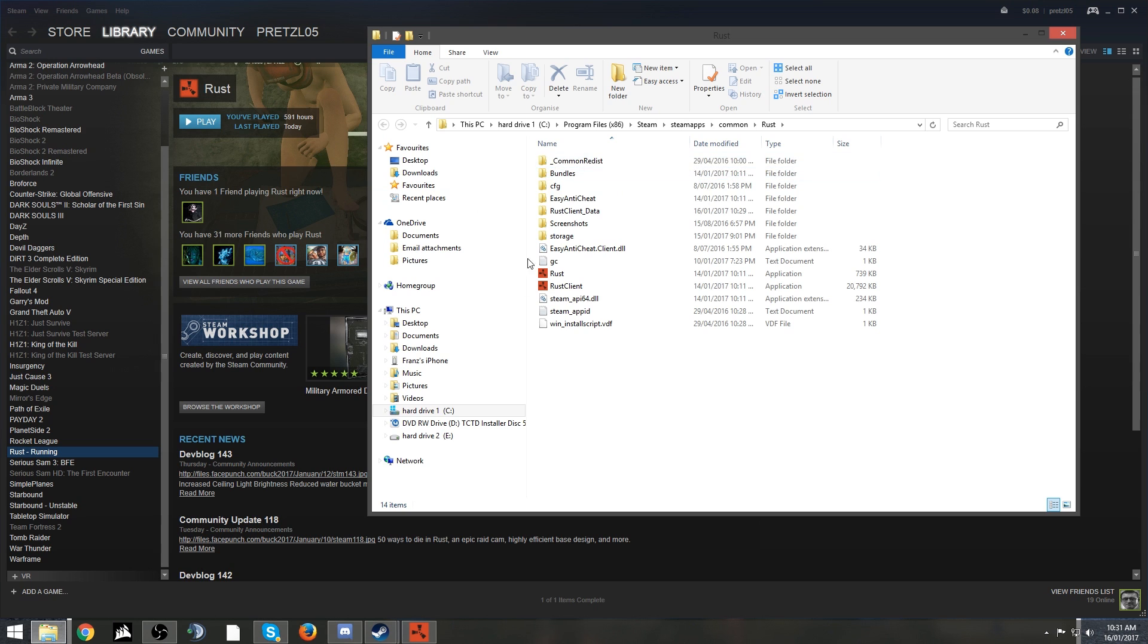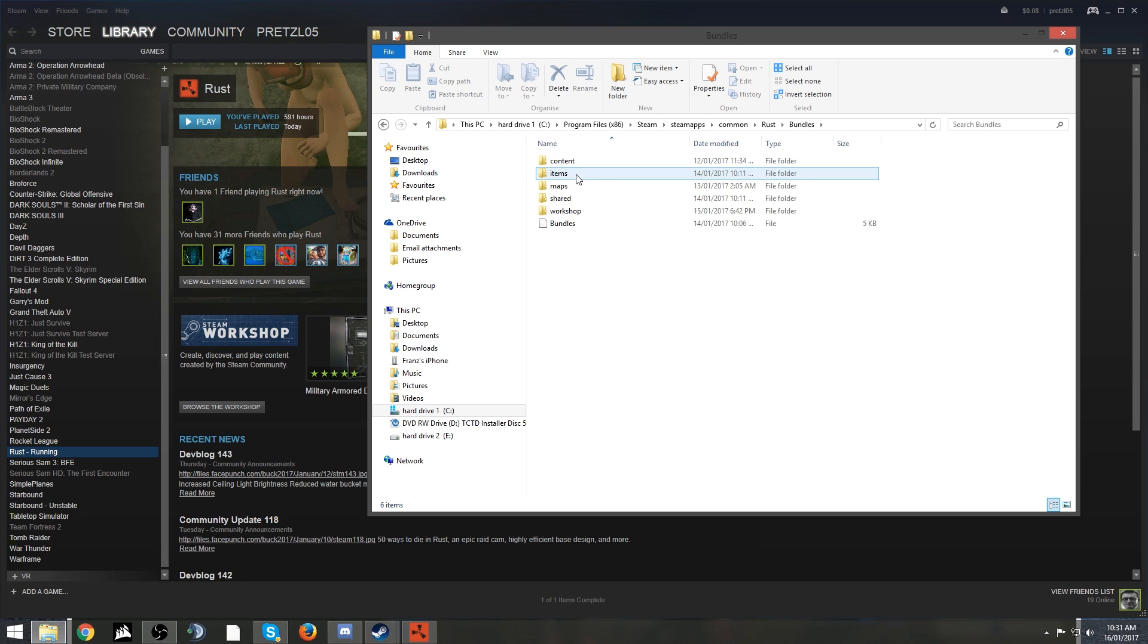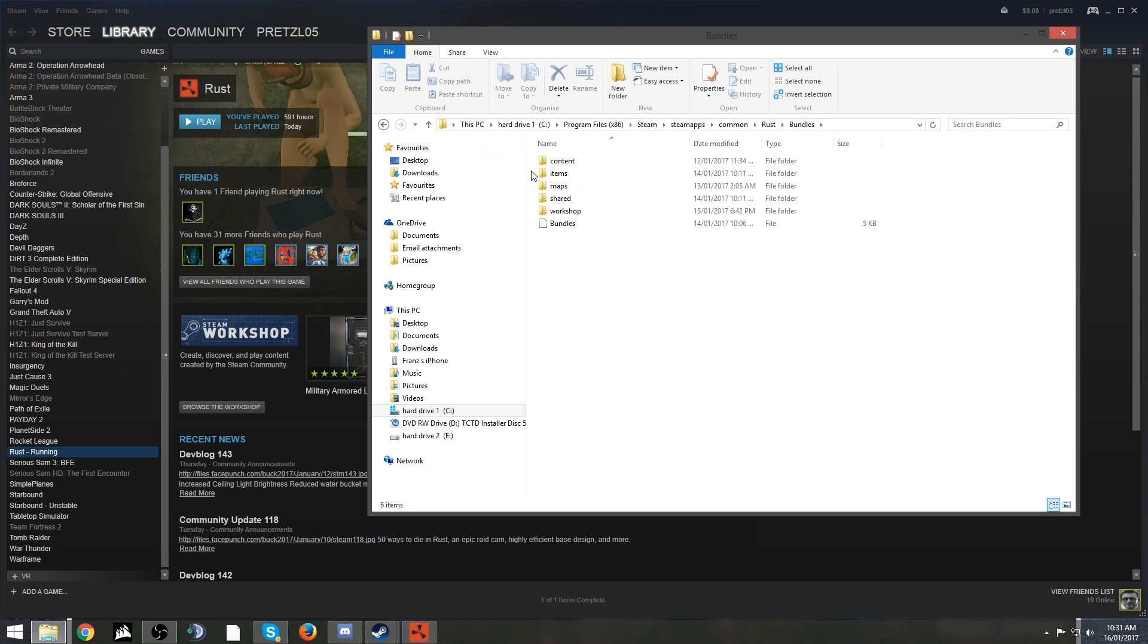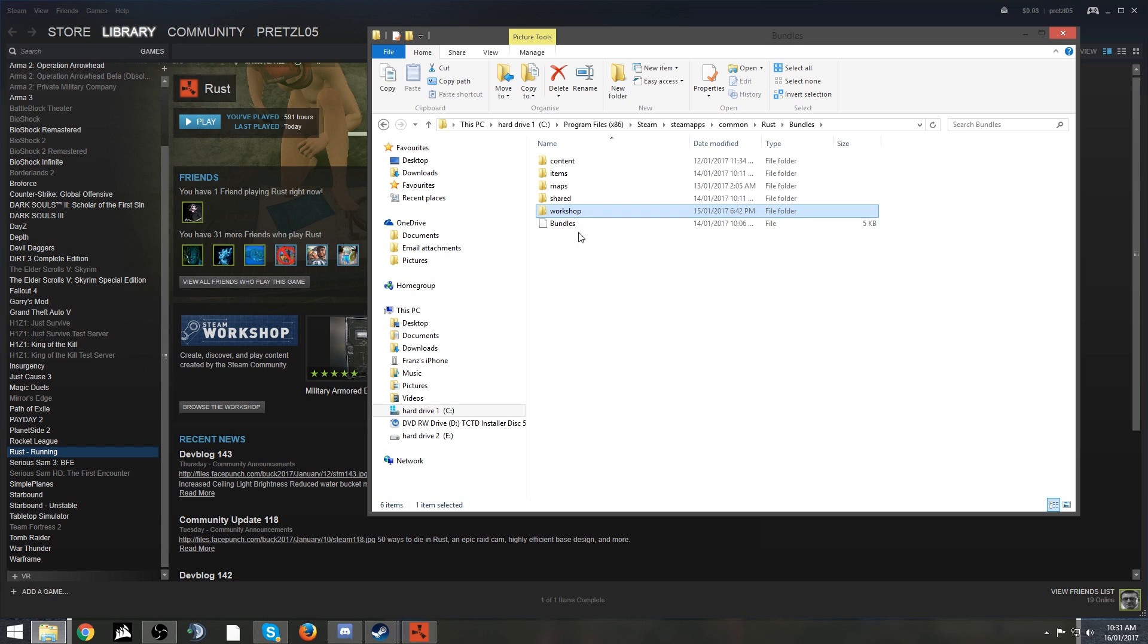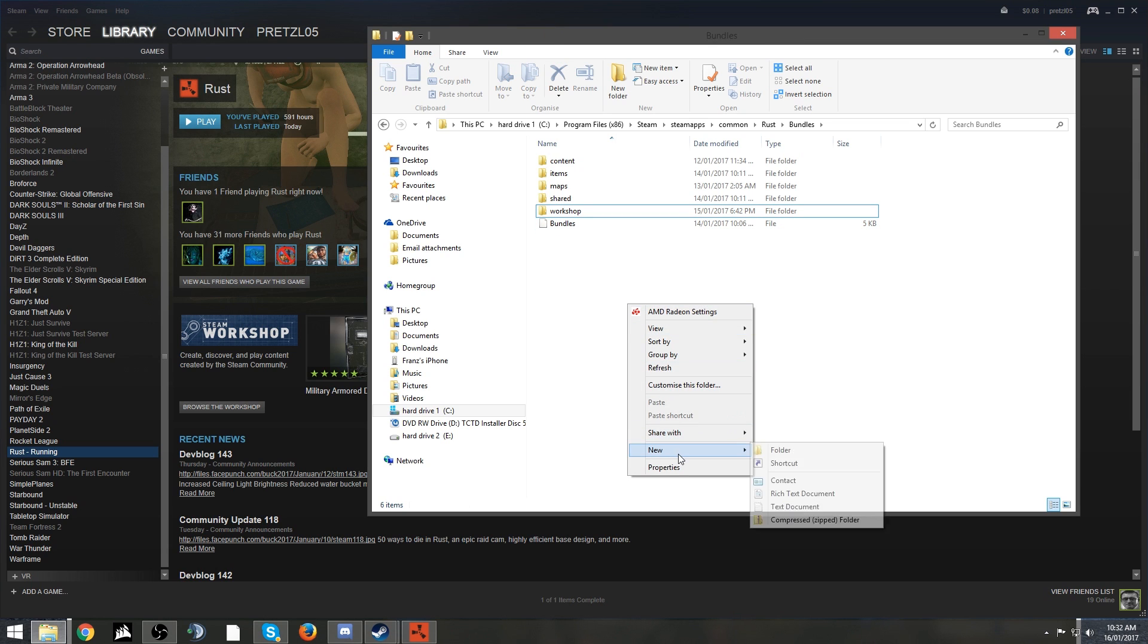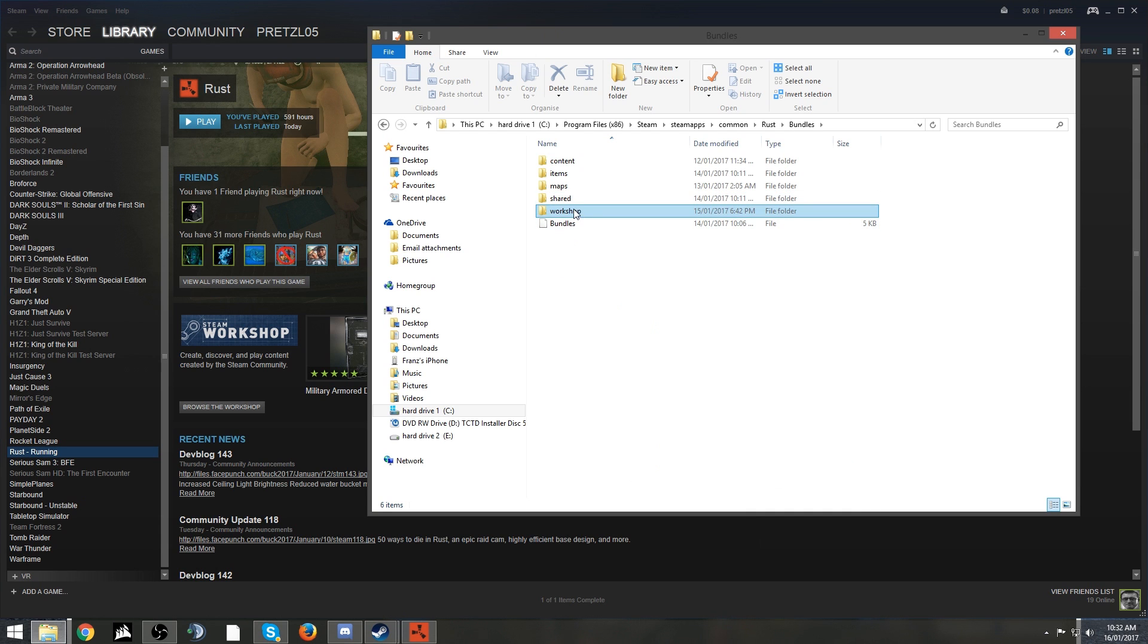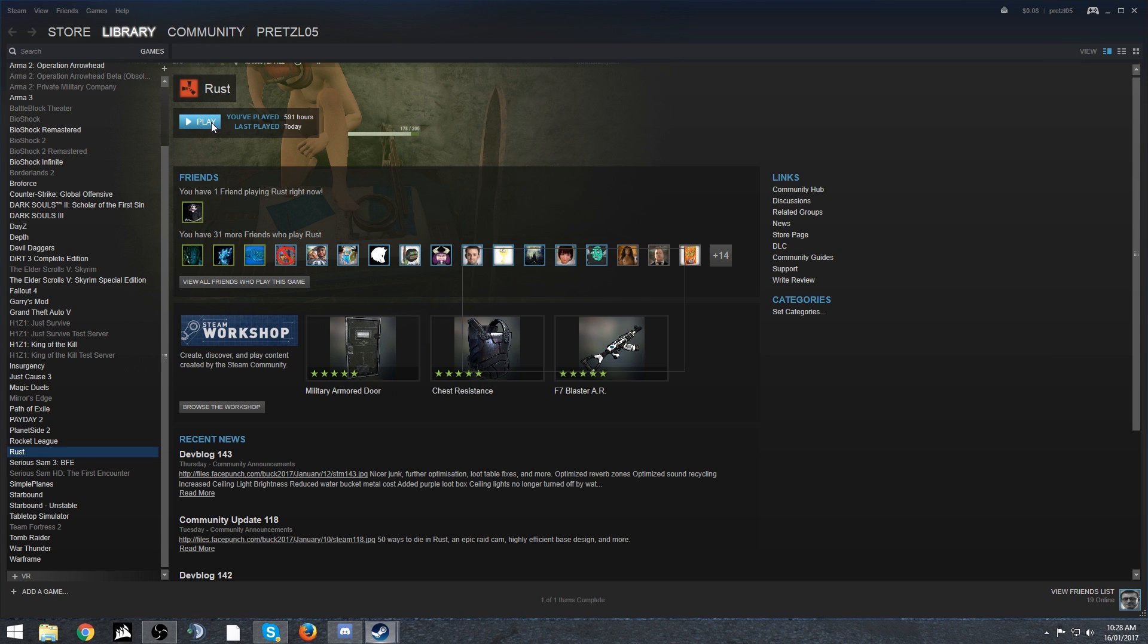Then you want to click bundles. I have an extra file in here called workshop, and what you want to do is make yourself one of those. It doesn't have to be named workshop, I just named it that because that's what the folder is gonna be used for. So go create a new folder, call it whatever you want.